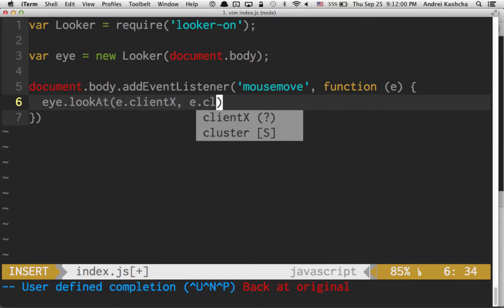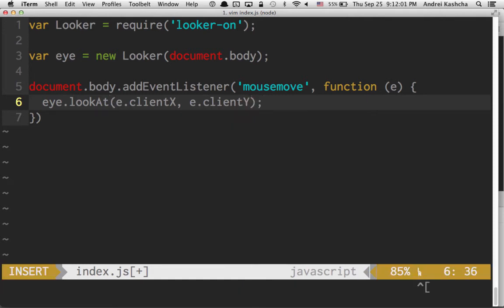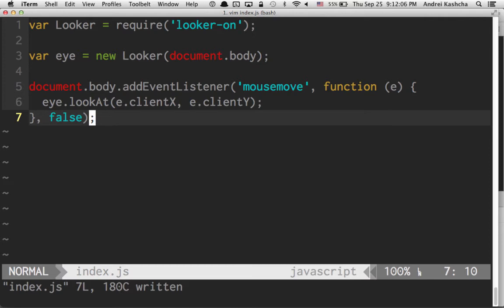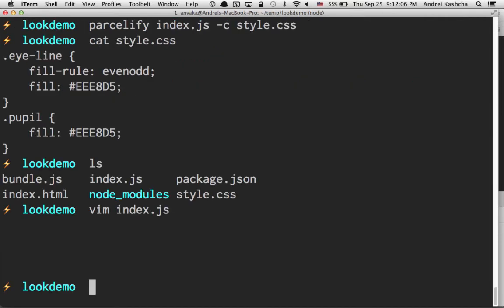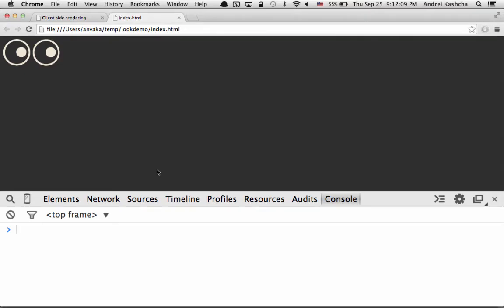This is good. Let's recompile with browserify to bundle.js. Refresh this page and we see those eyes start tracking us.